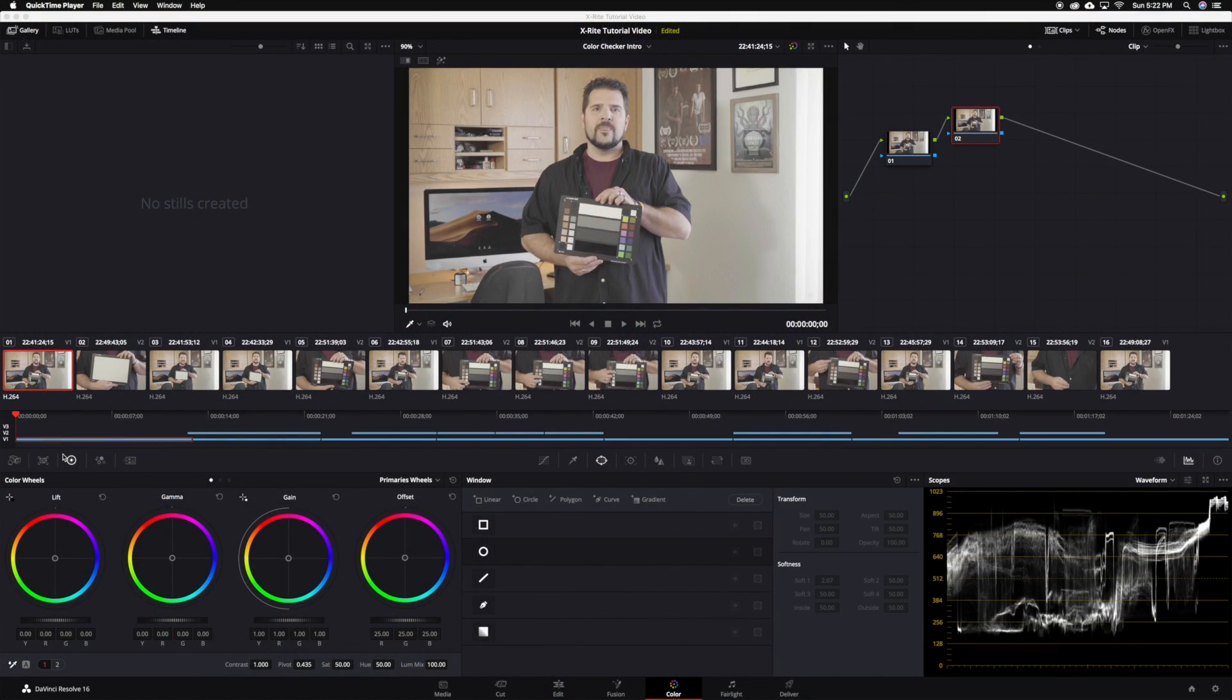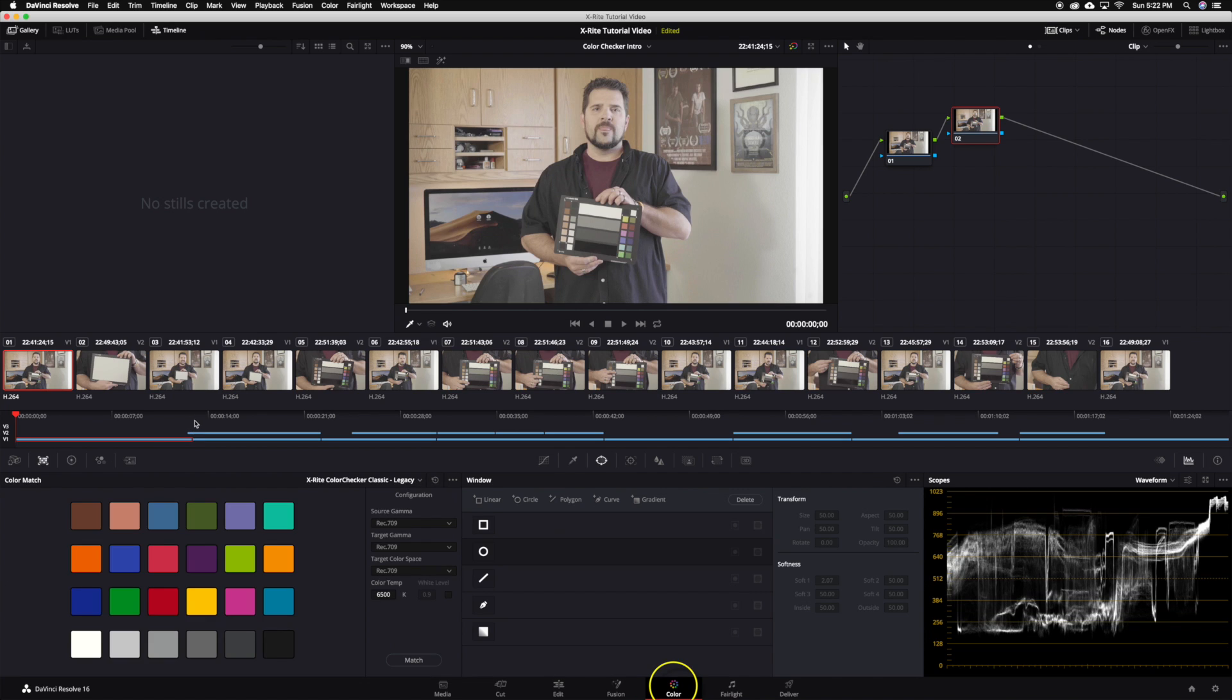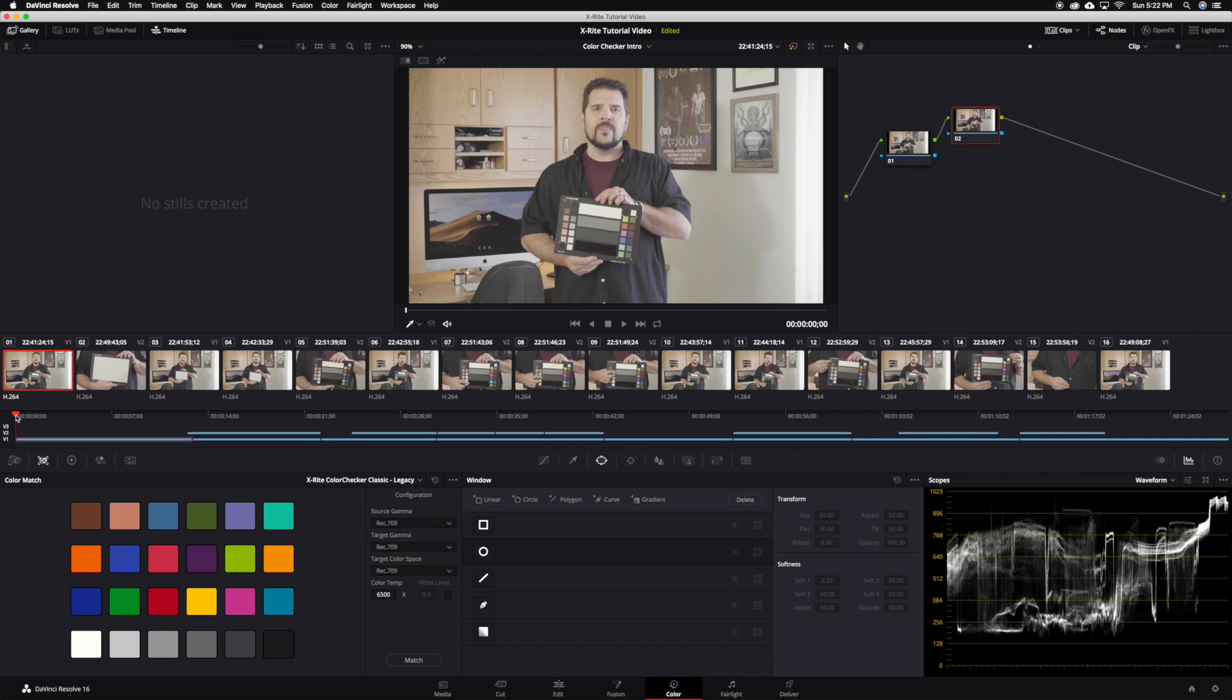Inside of DaVinci Resolve our first step will be to use the color match feature. This allows us to place a specially designed grid over the front side of our target and it allows Resolve to basically automate this entire process for us. The first step is to set your interface layout to color and choose the color match palette from the left hand side of the palette panel. This gives you access to the color grading tools we will need.